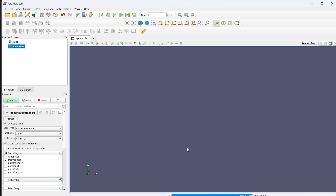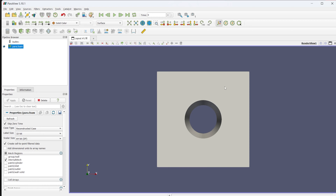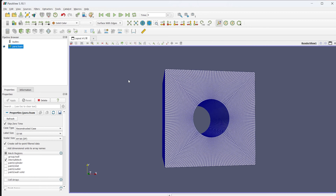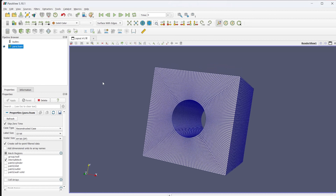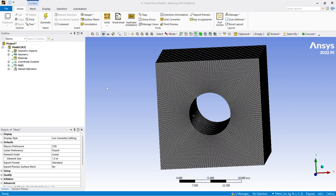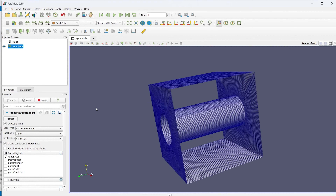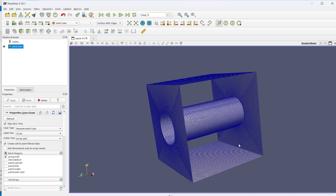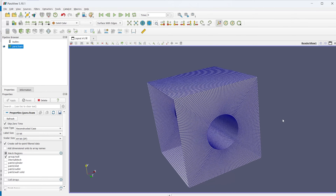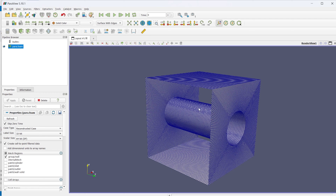Now I can open ParaView and you can see there is no error because we have the mesh file. This is just a solid surface, so I'll select the mode Surface with Edges. You can see we have exactly imported the mesh file from Fluent just as it was. To check whether the naming selections have come in properly, deselect the internal mesh, select the group Wall, and click Apply. You can see only the walls remain — cylinder is a wall, and the inlet and outlet have disappeared.